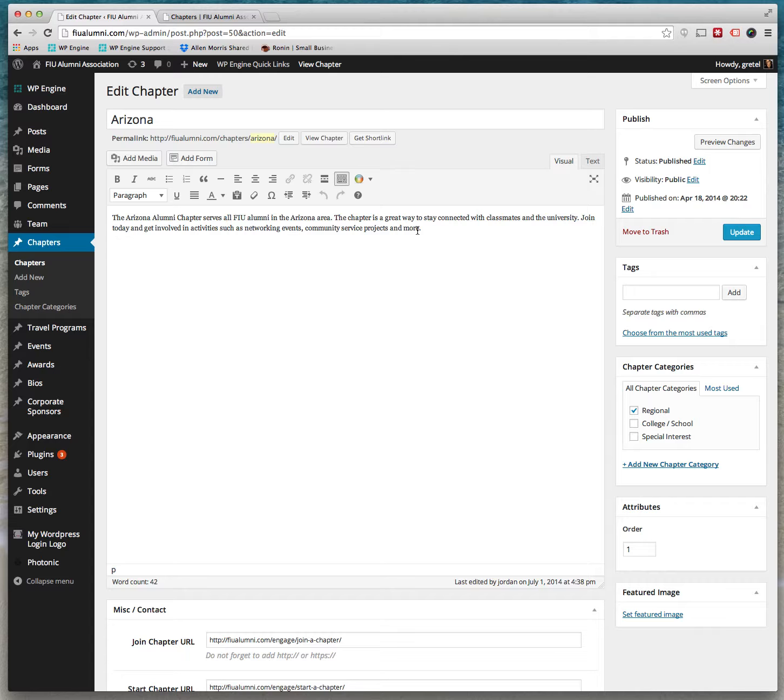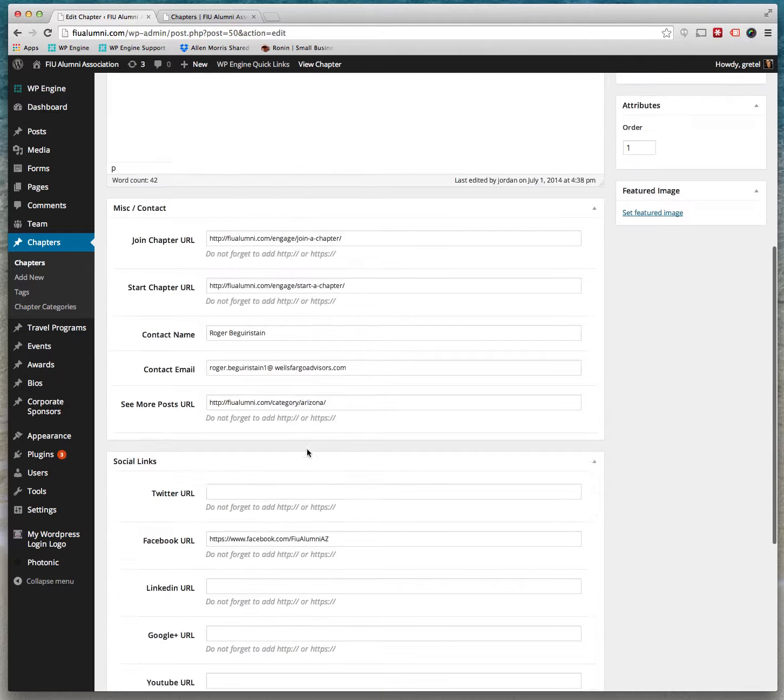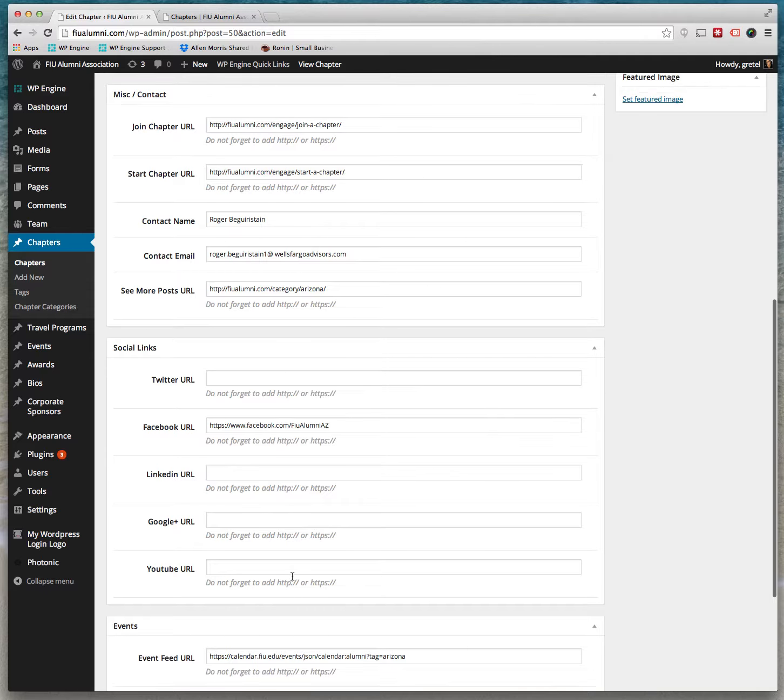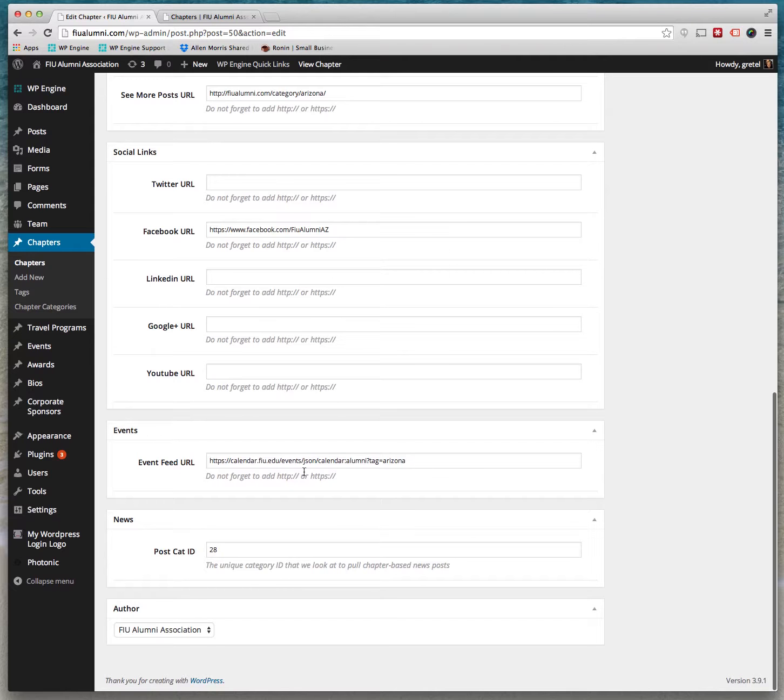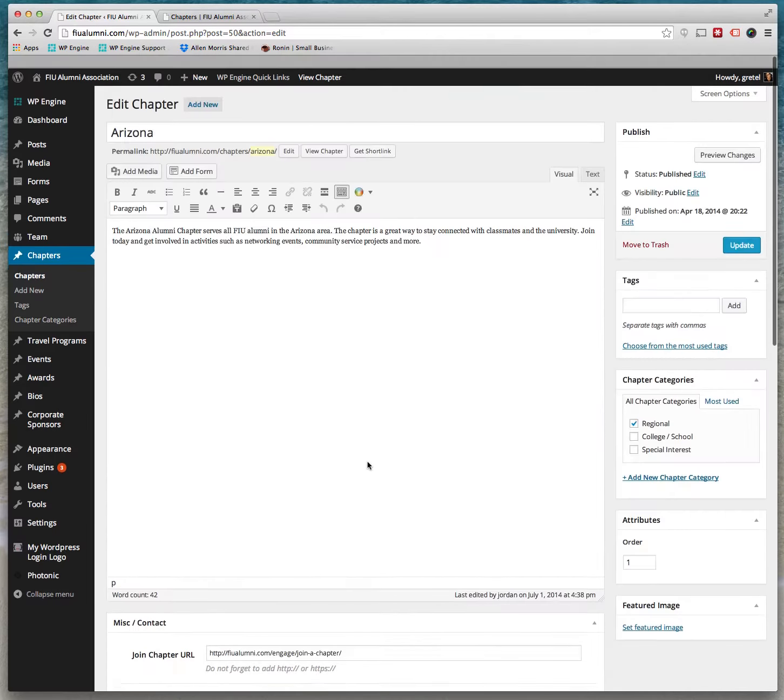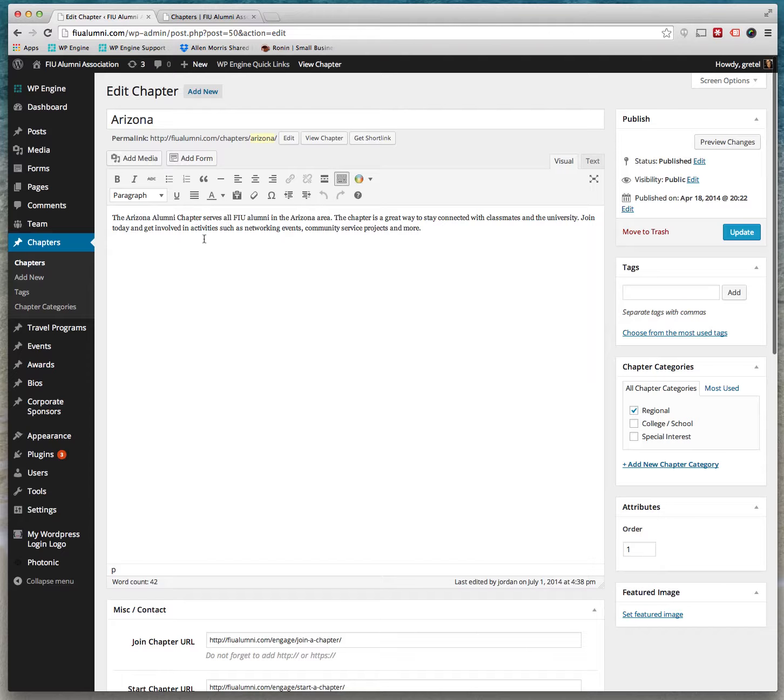Or you can make edits to the existing chapter and just hit update and the edits will be made. You can change your contact information or any type of link you like, information you like.